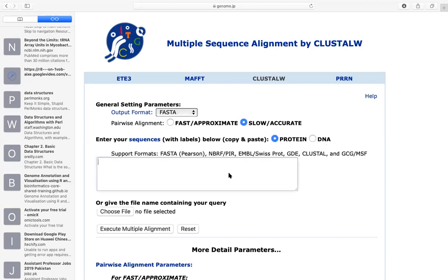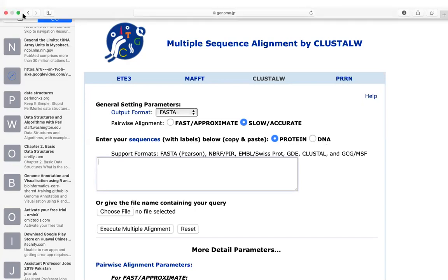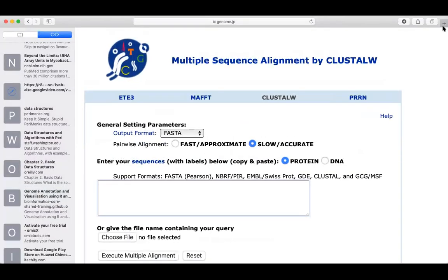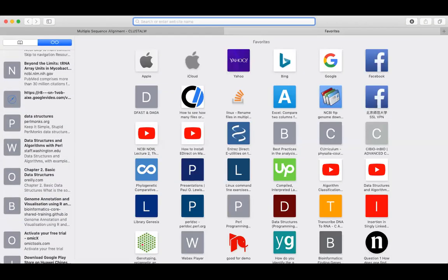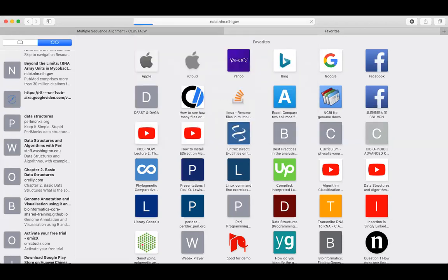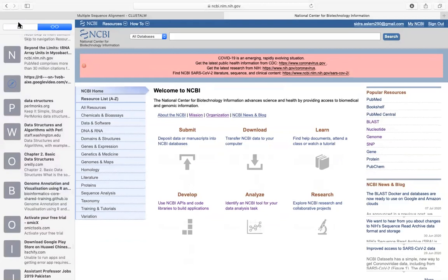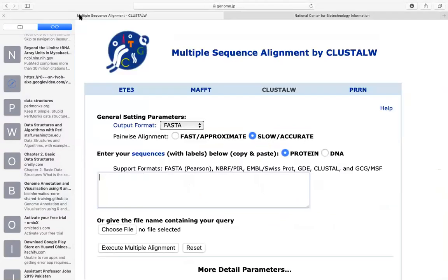Students, first of all, we need input sequences. For this, we need to go to NCBI. I have told you in class that you may have no gene or protein yet. Now we are using multiple sequence alignment, so we will need more than two sequences — three or four sequences for multiple alignment.